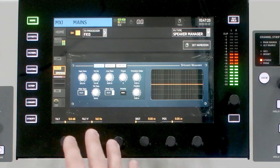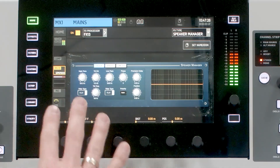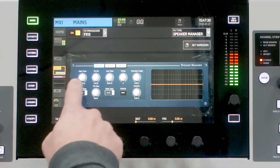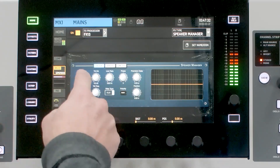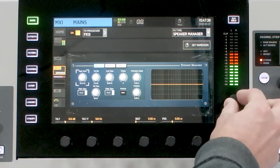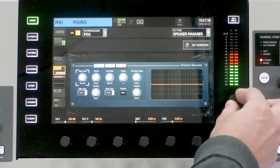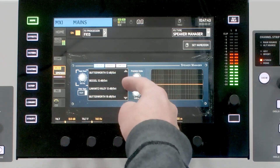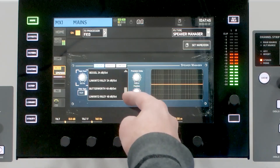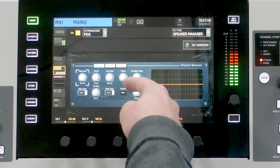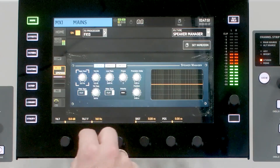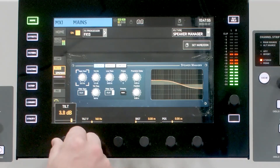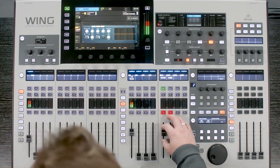Moving back to the mains, in the Speaker Manager we have a couple of filter settings. We have a high pass where we can adjust the frequency using the one-touch knob, and we have filter types: flat, Butterworth, Bessel, Linkwitz-Riley, and more. We also have a tilt EQ — similar to the channel tilt EQ — which allows us to make the sound more bassy or more treble-y.